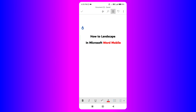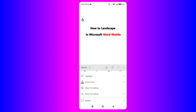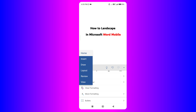In this video, you will see how to landscape in Microsoft Word Mobile. If you want to landscape all the pages in the Word document, then you need to click here on the upward triangle. After tapping on it, you will see the option of Home, but we don't want Home. So just tap on Home and you will see the option of Layout. The Landscape option is available under the Layout tab.